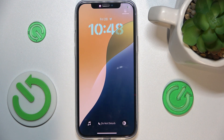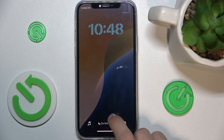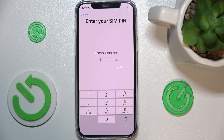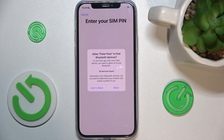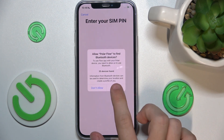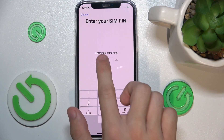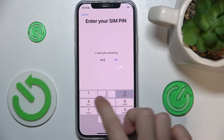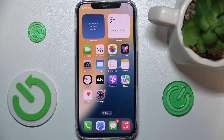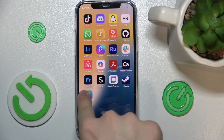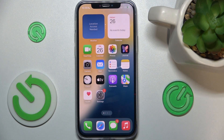And it's restarted. Let's unlock it. You can see that the password of your phone is gone. Let's enter my SIM pin, because I have a SIM pin. And you see that my settings are reset.